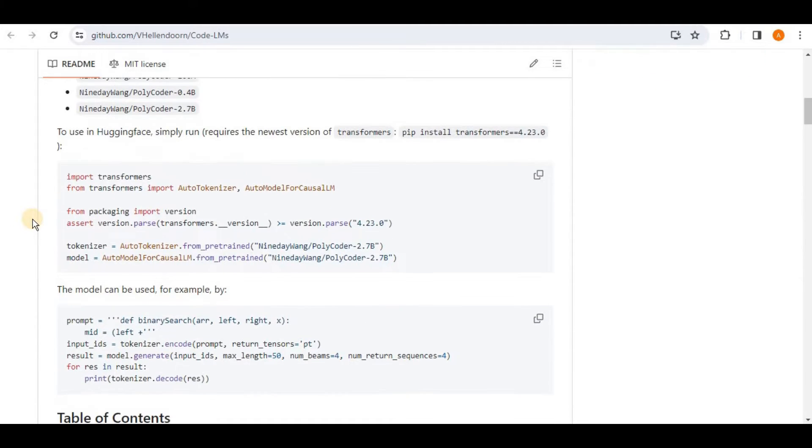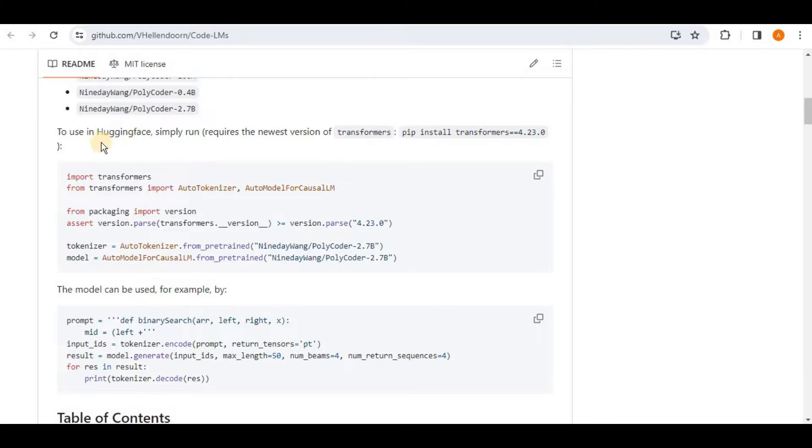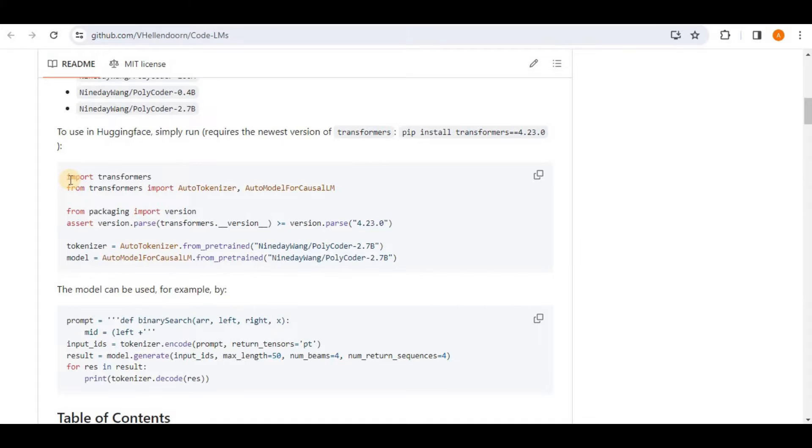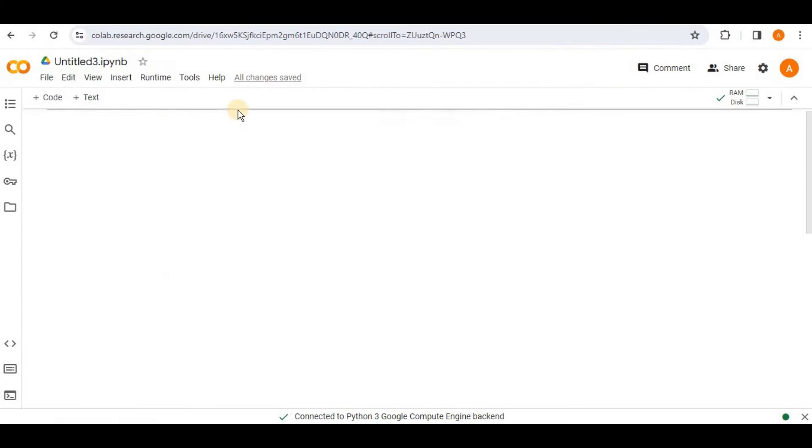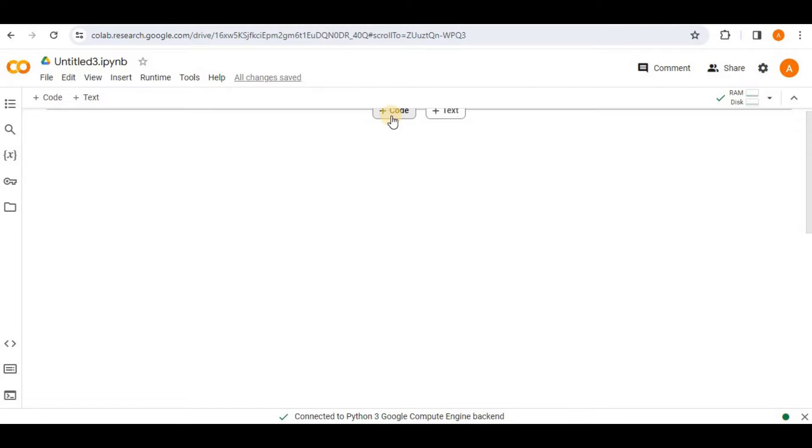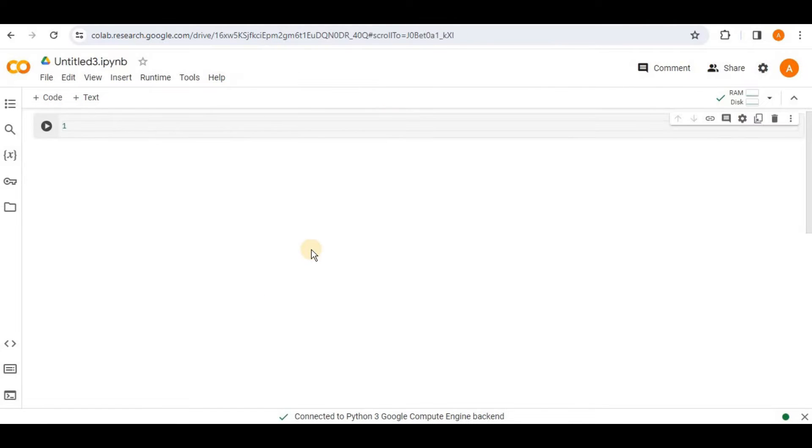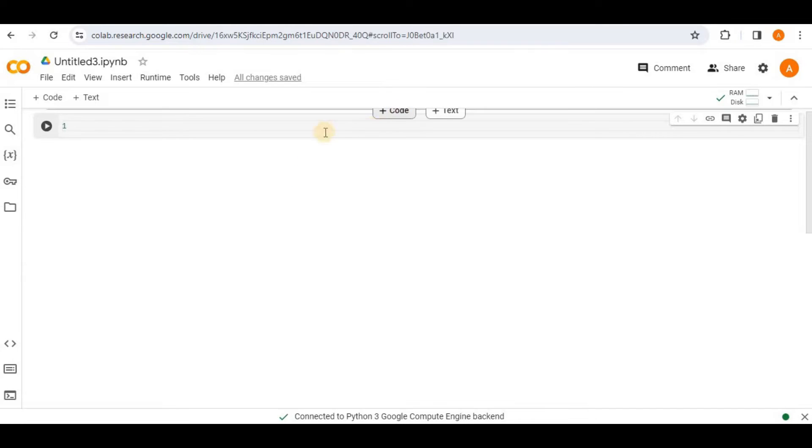Then you can see that it is provided as a sample code in order to test the working of Polycoder. And in the requirements, it says that it requires the newest version of Transformers which is 4.23.0. So from the code, you can see firstly, we want to have the Transformers library. So in this video, I'm going to be using the Google Colab notebook in order to run the project. So the first thing is to download the Transformers library and ensure that the version is 4.23.0.